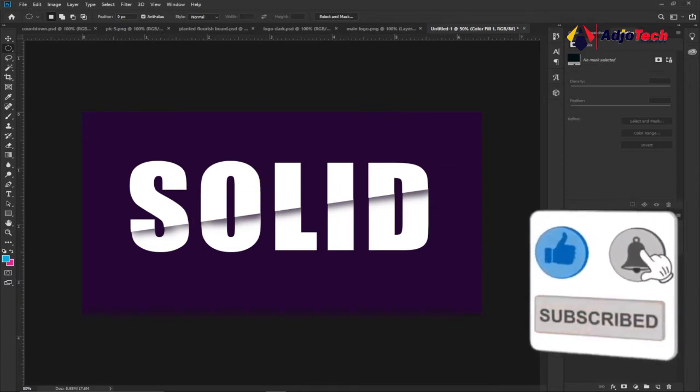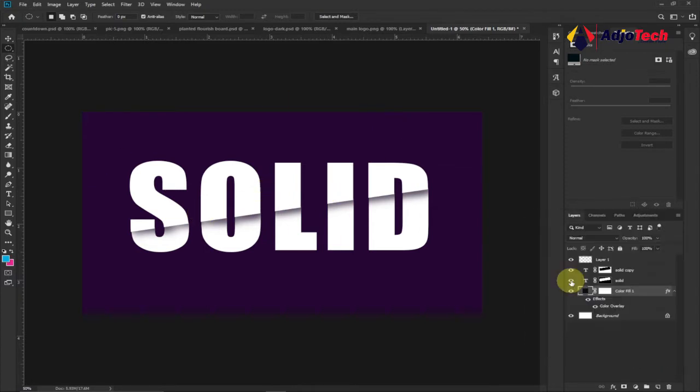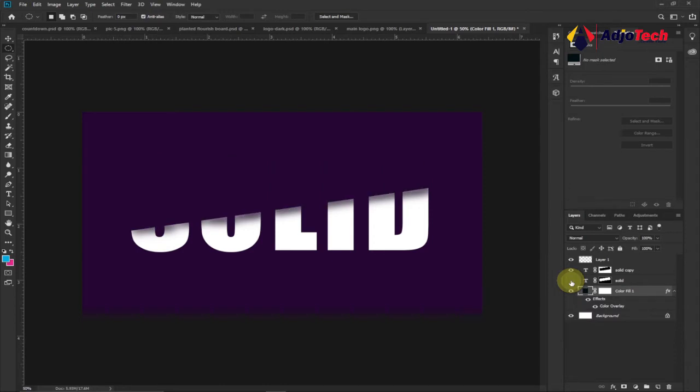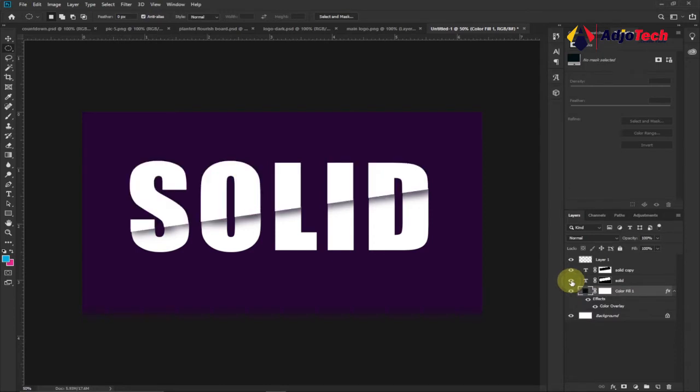From my layer panel you can see I can turn off one, you can see I still have a second one over there. So it's one text that I divided into two. I'm going to walk you through how to do this.